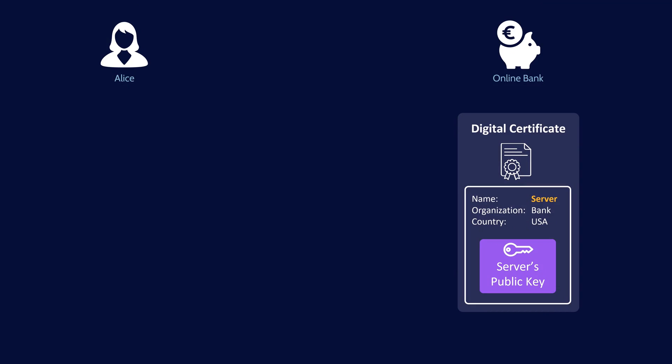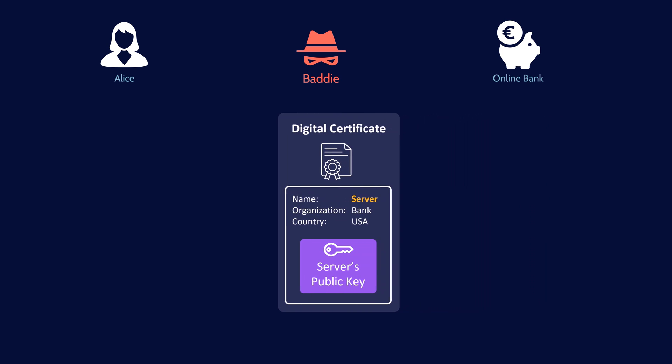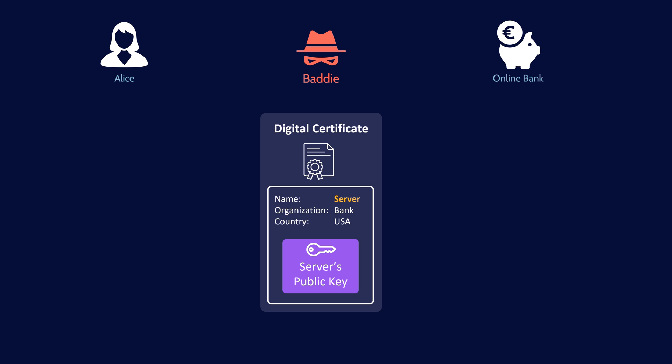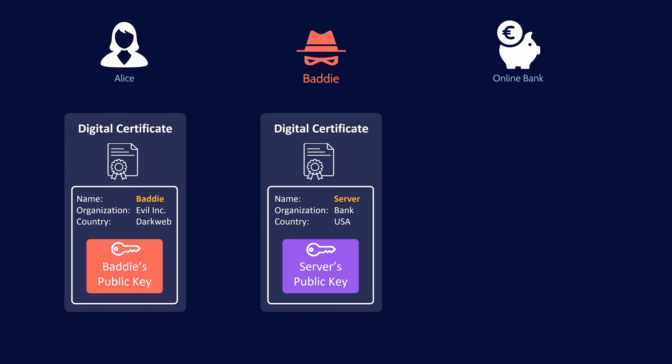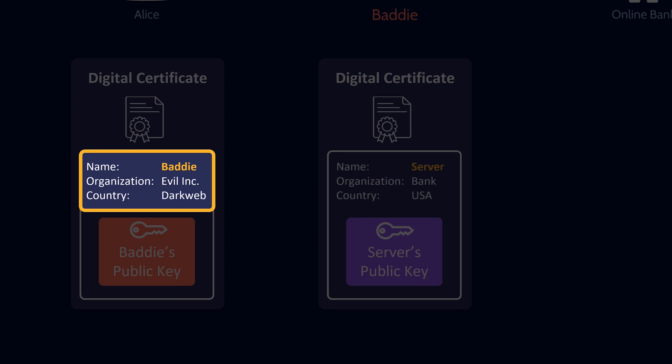The server needs to get its public key to Alice, so rather than just sending its public key, the server sends its digital certificate. The baddie intercepts it and forwards on the baddie's own digital certificate instead. Alice receives the baddie's digital certificate and decrypts it with the CA's public key. Inside, she finds it belongs to the baddie — not the bank's server. Her browser reports an invalid certificate and will not proceed with generating a symmetric key using the baddie's public key.